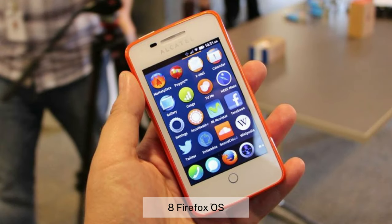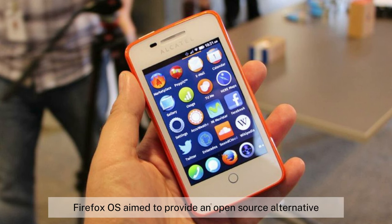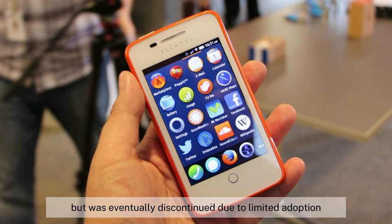8. Firefox OS, 2013–2016. Developed by Mozilla, Firefox OS aimed to provide an open-source alternative, but was eventually discontinued due to limited adoption.